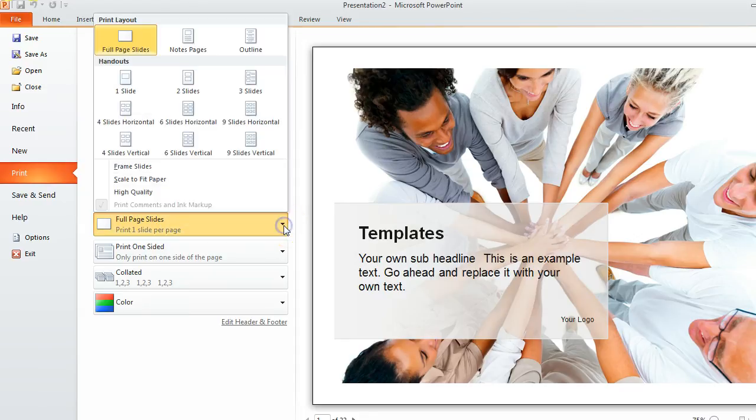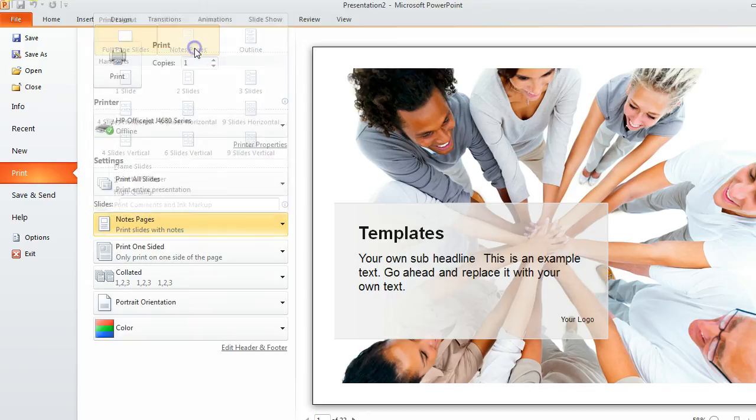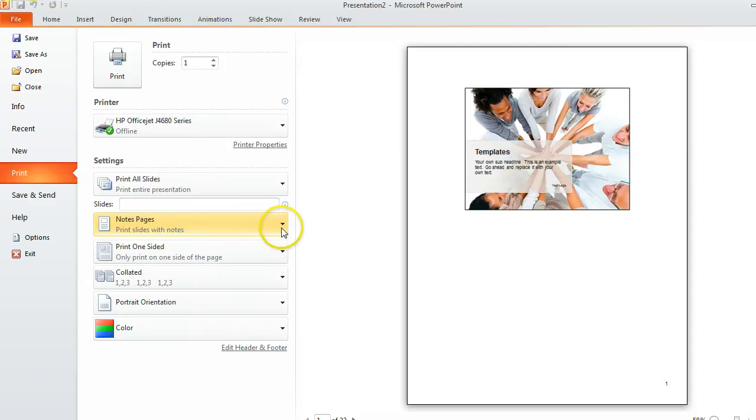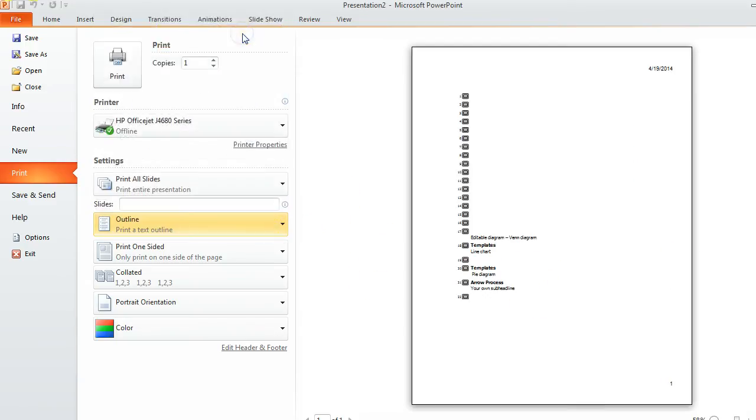If you click on the arrow it shows you 12 different options of how you can print them. The default is to do full page slides, so it's printed exactly as it's presented. You can do notes pages, so it's a small slide with lots of room on the page to write notes.